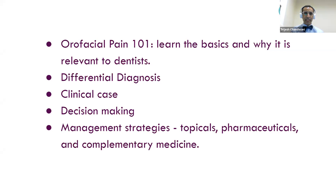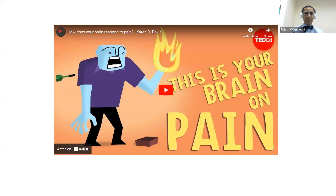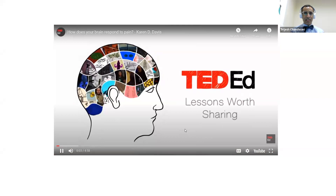We'll talk about orofacial pain — some basics, diagnosis, clinical cases, and treatment. Before I start, I think this is a great introduction to chronic pain, which is very different than dental or acute pain. Karen Davis from the International Association for the Study of Pain did this video several years ago, and people who've seen my lecture have seen it because I think it helps.